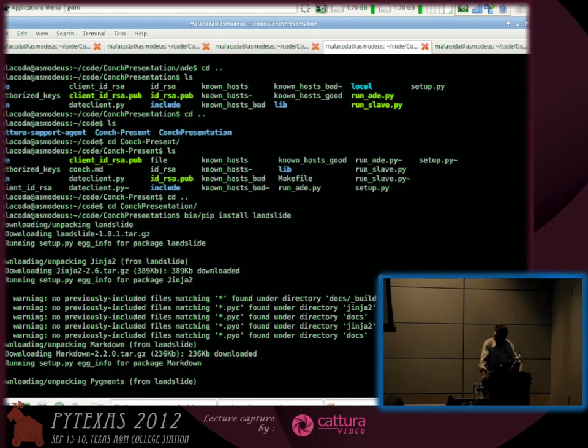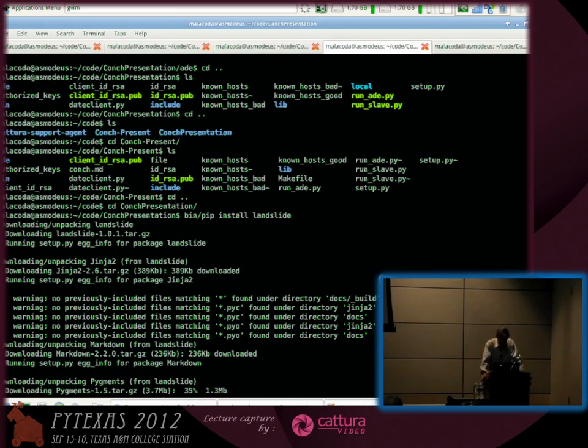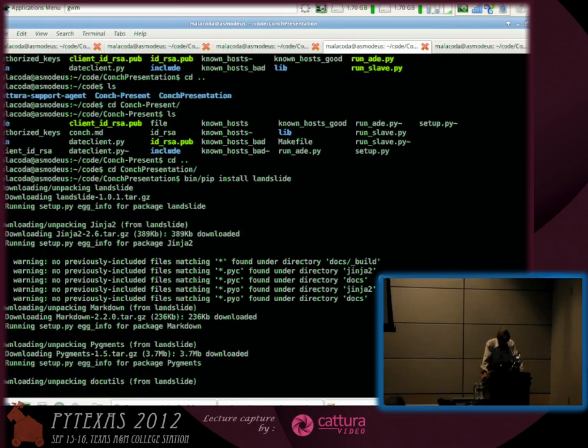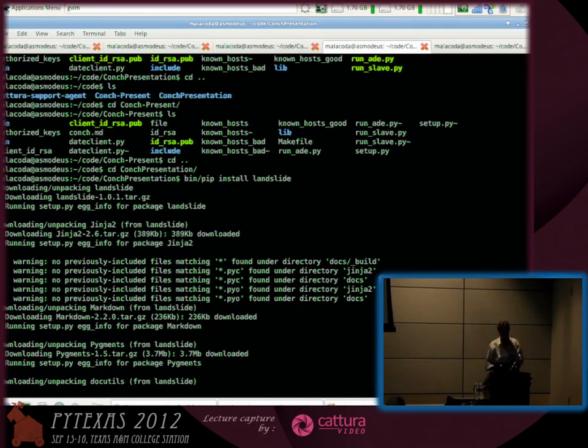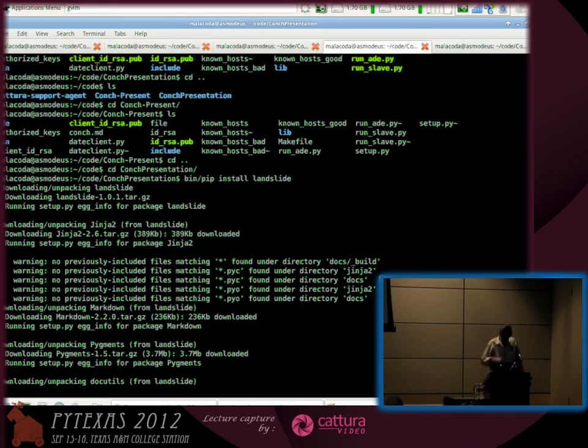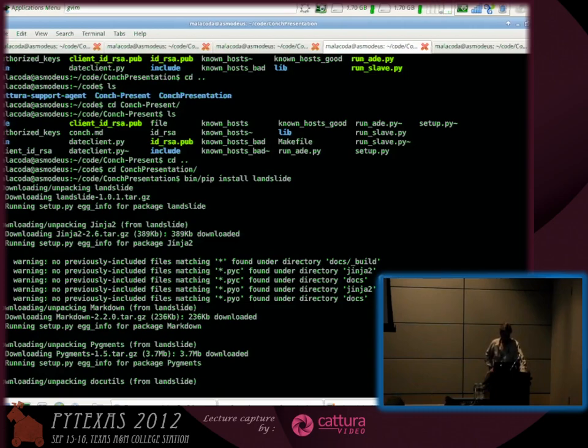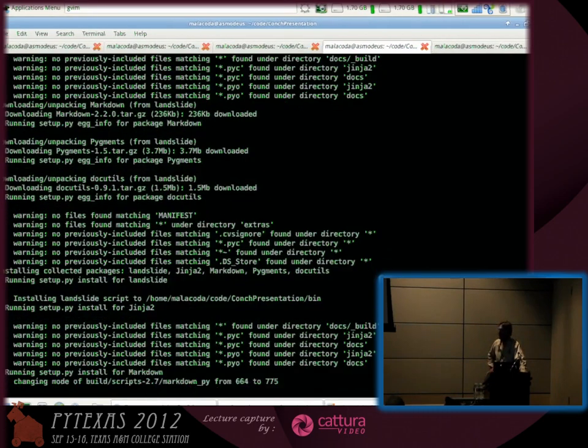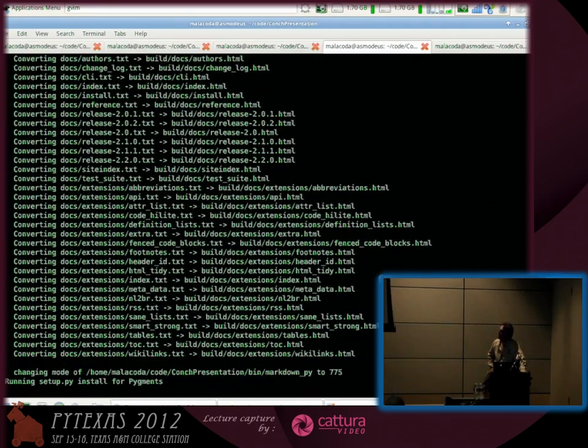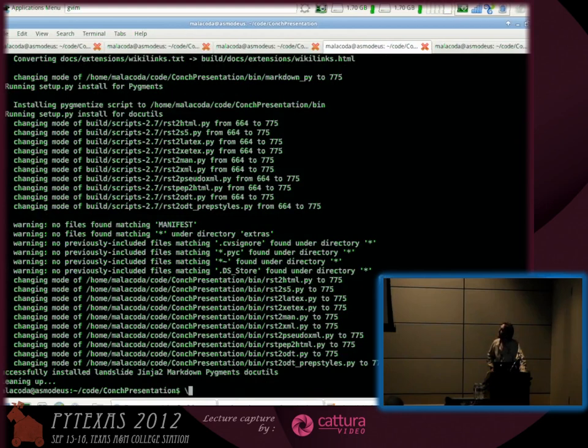What's that Bill O'Reilly says? Do it live? Well, while Landslide is installing and while I'm compiling my slides and installing Python and recompiling Linux, I'll talk a little bit about Twisted and Conch and what that is.